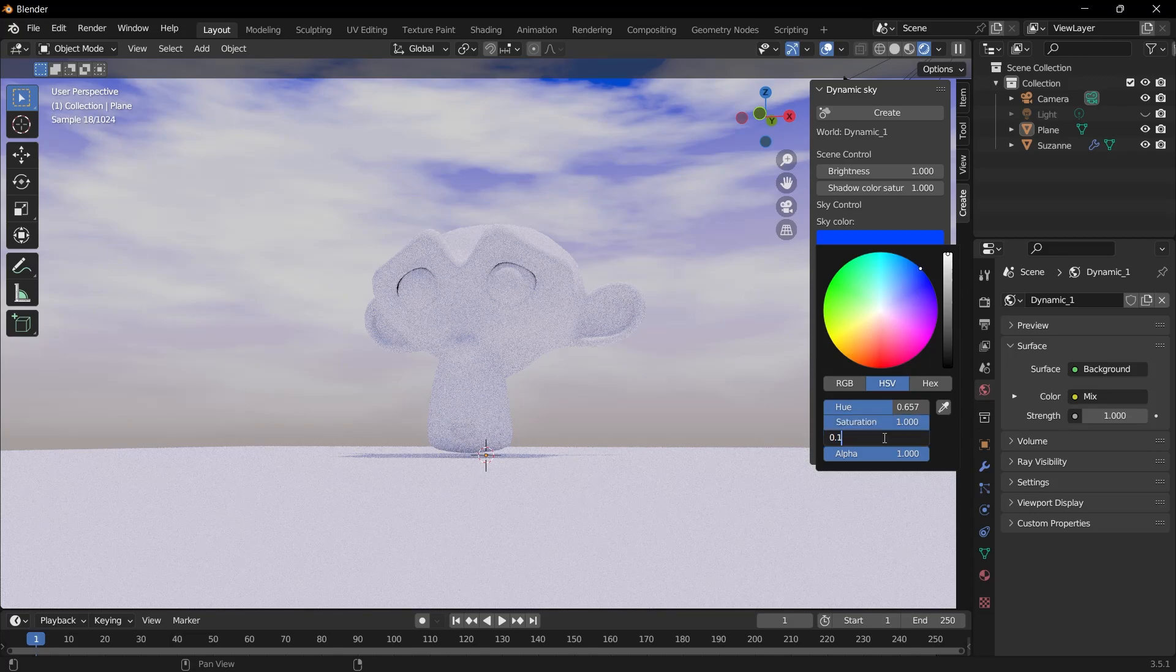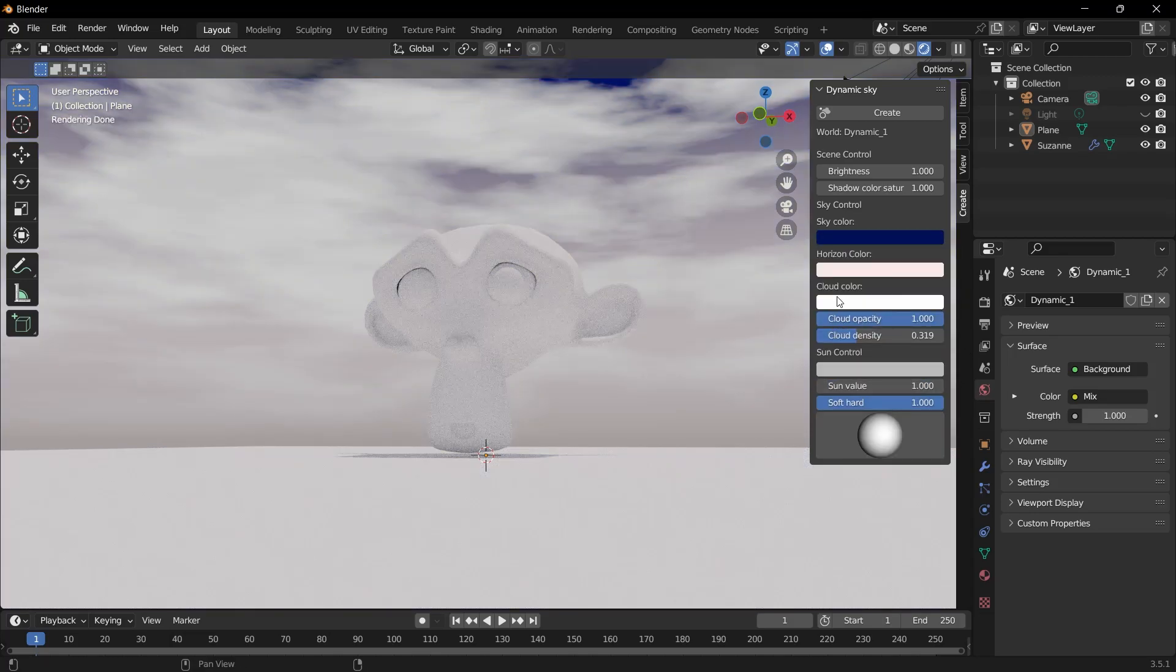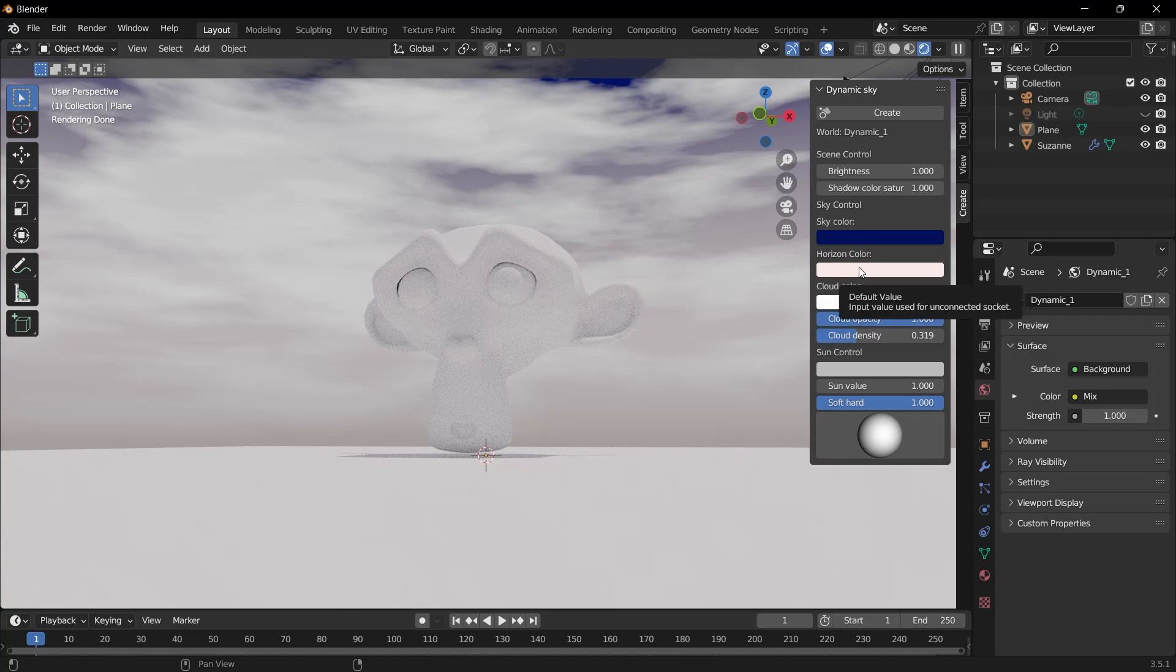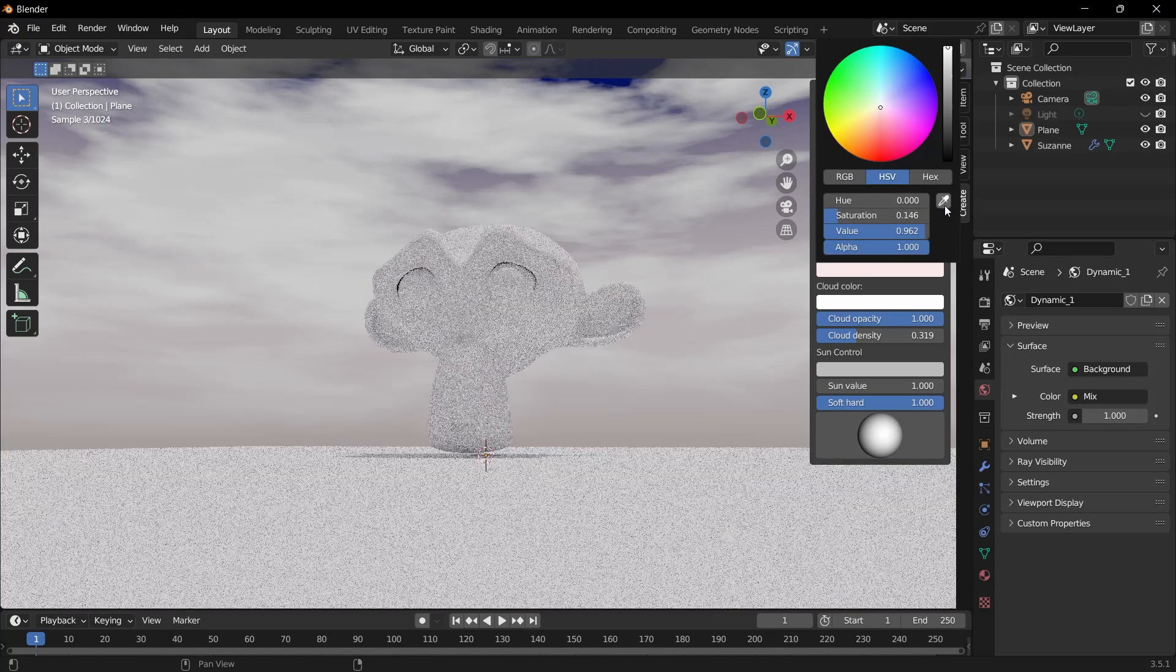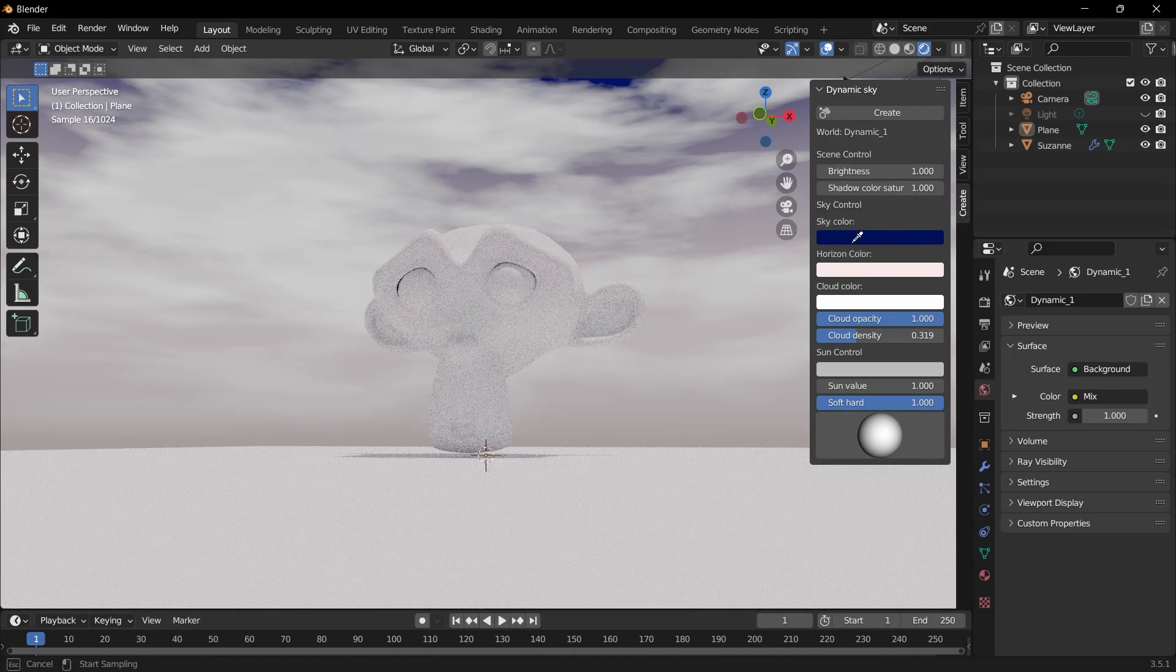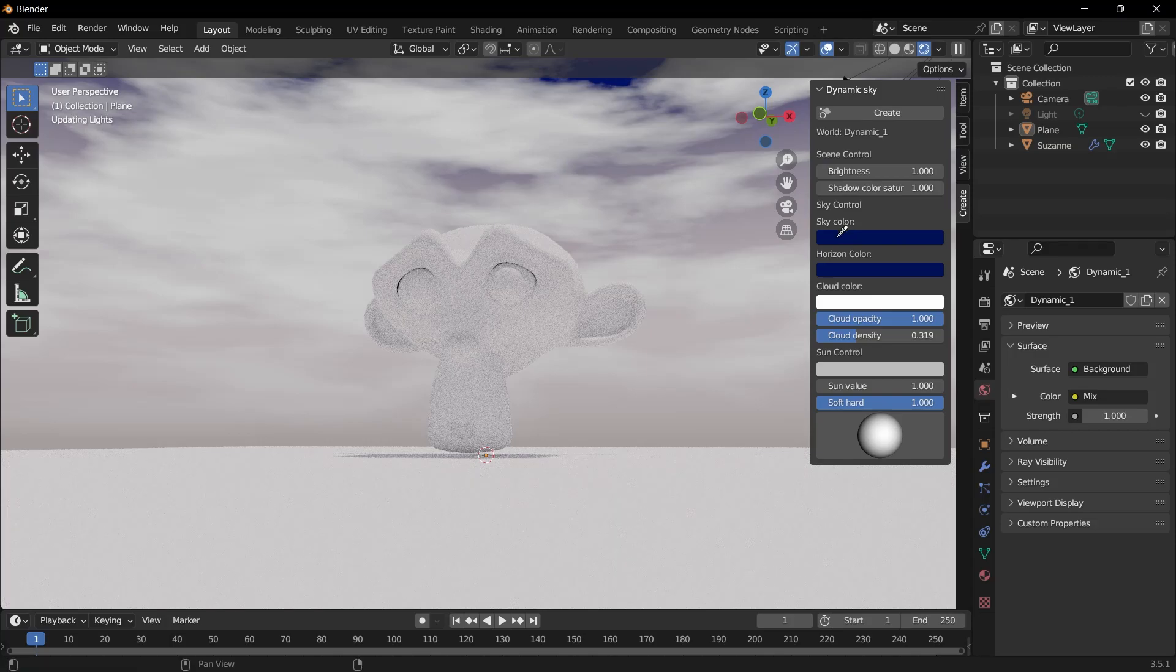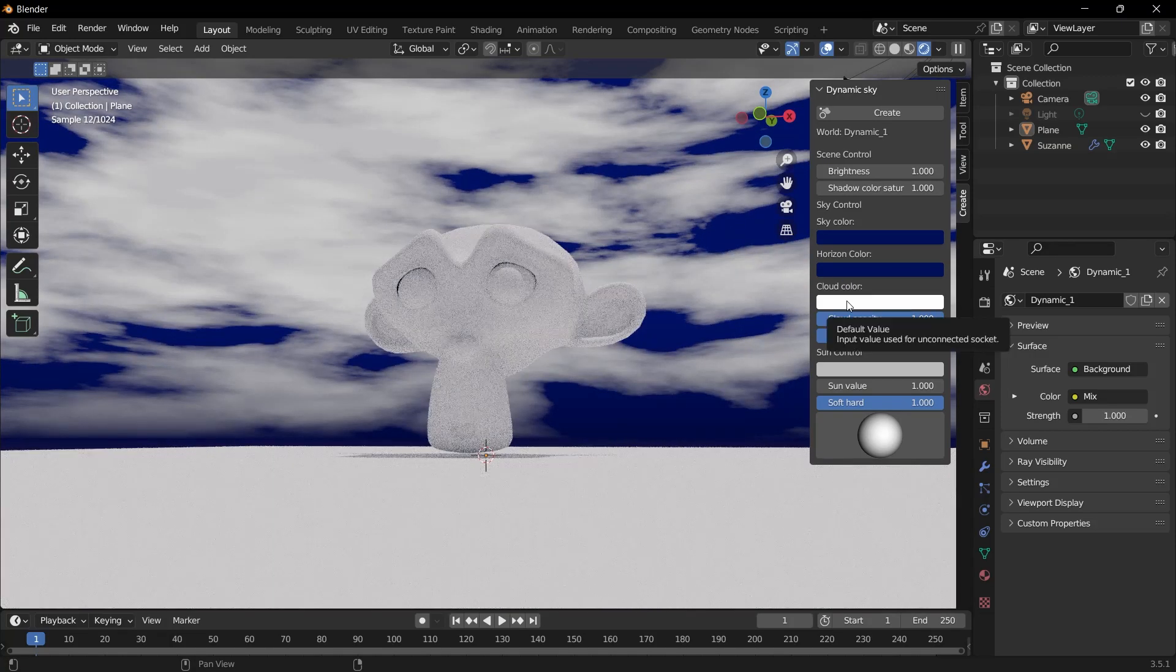In the same way, we need to change the horizon color and cloud color according to the color we just gave. When I click on horizon color, there's an eyedropper icon here. When we click on this icon and click on the color we just selected, it will automatically select that color. We will do the same thing for cloud.